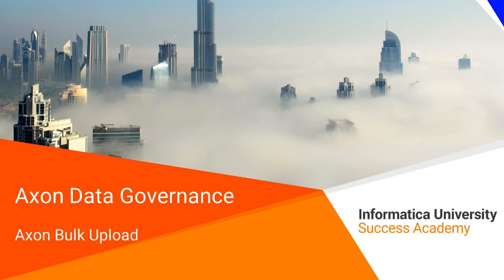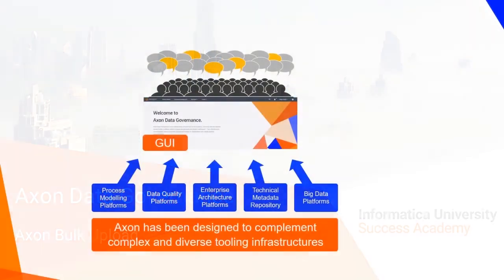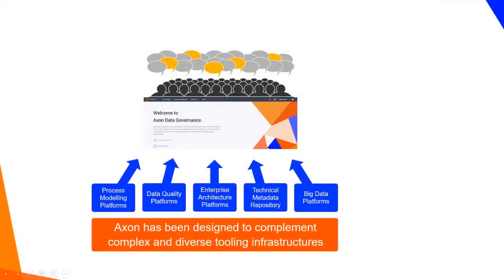Welcome to Axon Bulk Upload. Axon can be populated in a variety of different ways through the manual creation of one-off objects via the user interface.